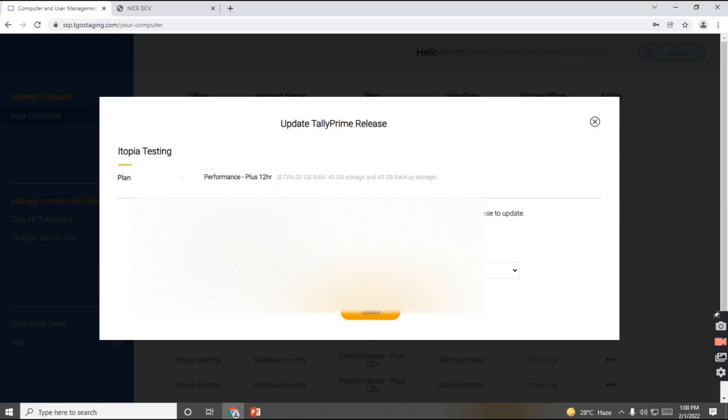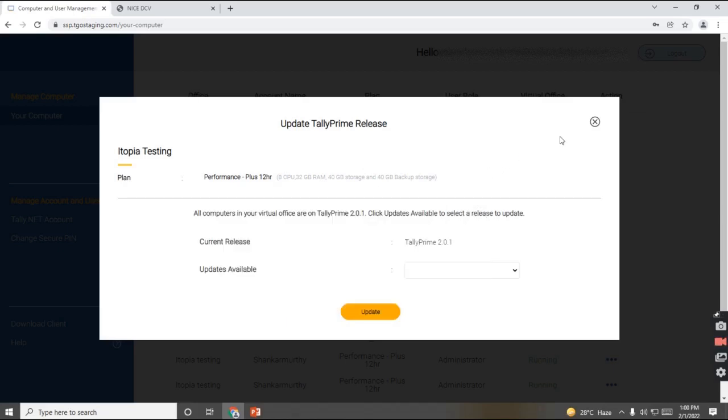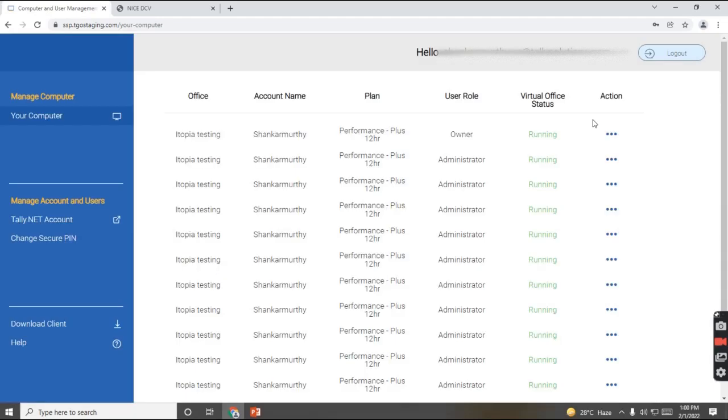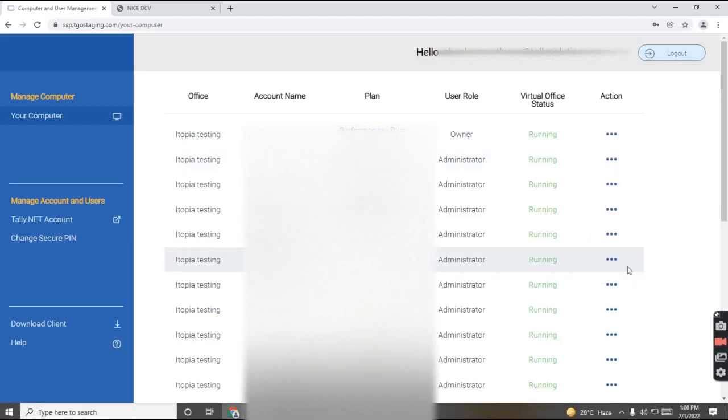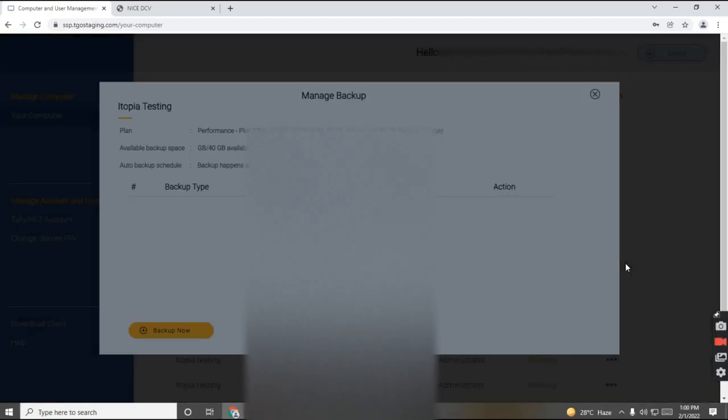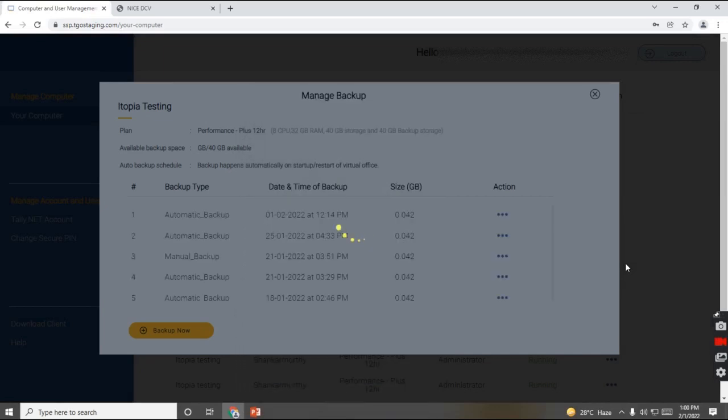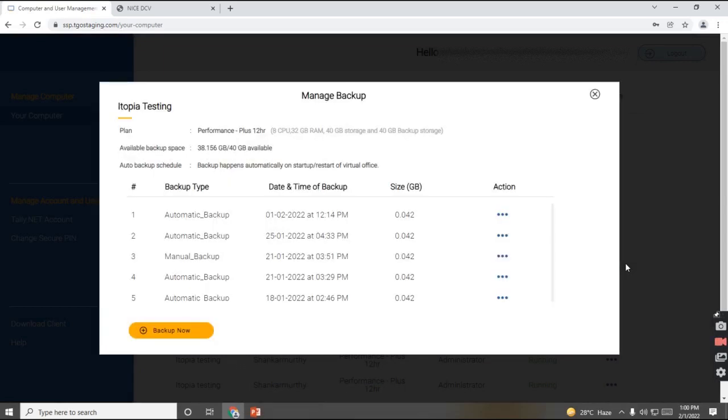As per this, you can just have your plan information also being displayed on the screen. And the last we have an option, you can manage your backup. So virtual machine has auto backup schedule. Backups happen automatically whenever you start up or restart your virtual office. The backup will happen automatically.